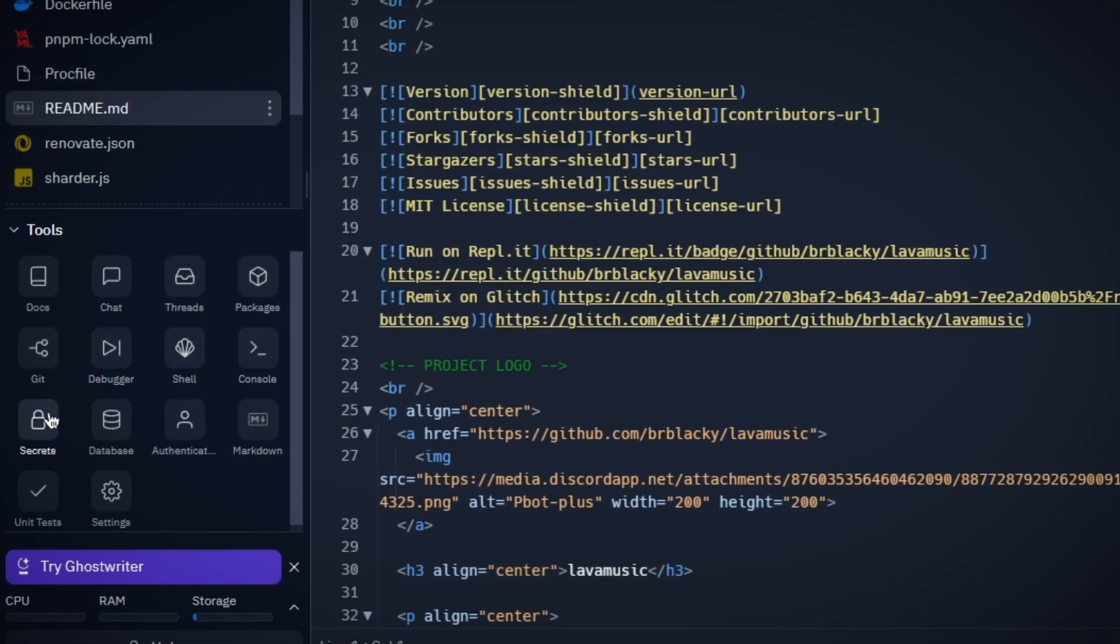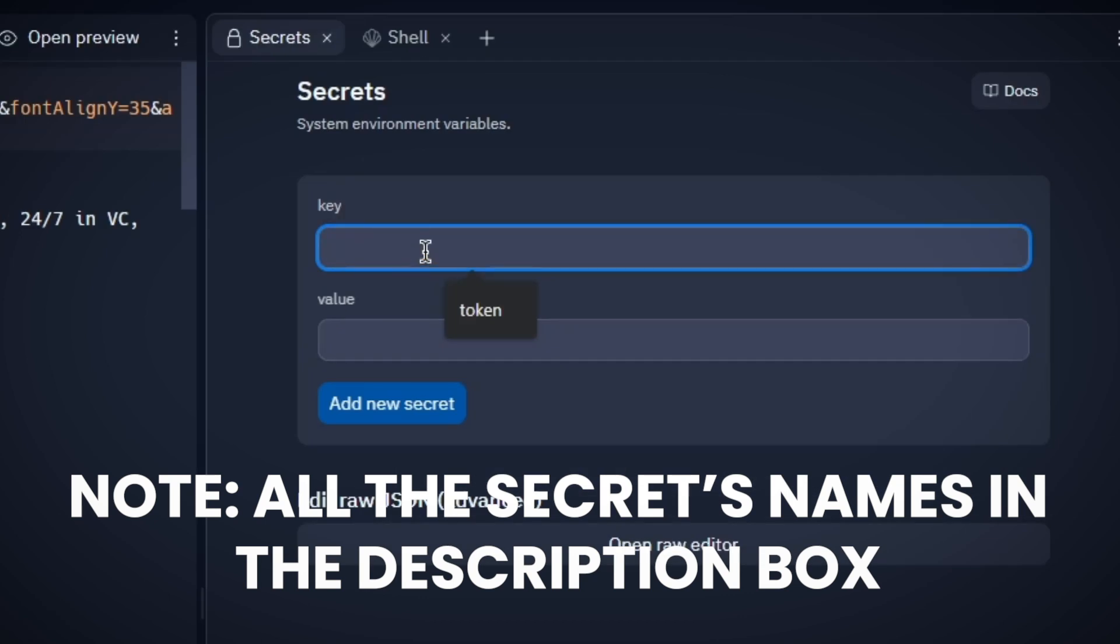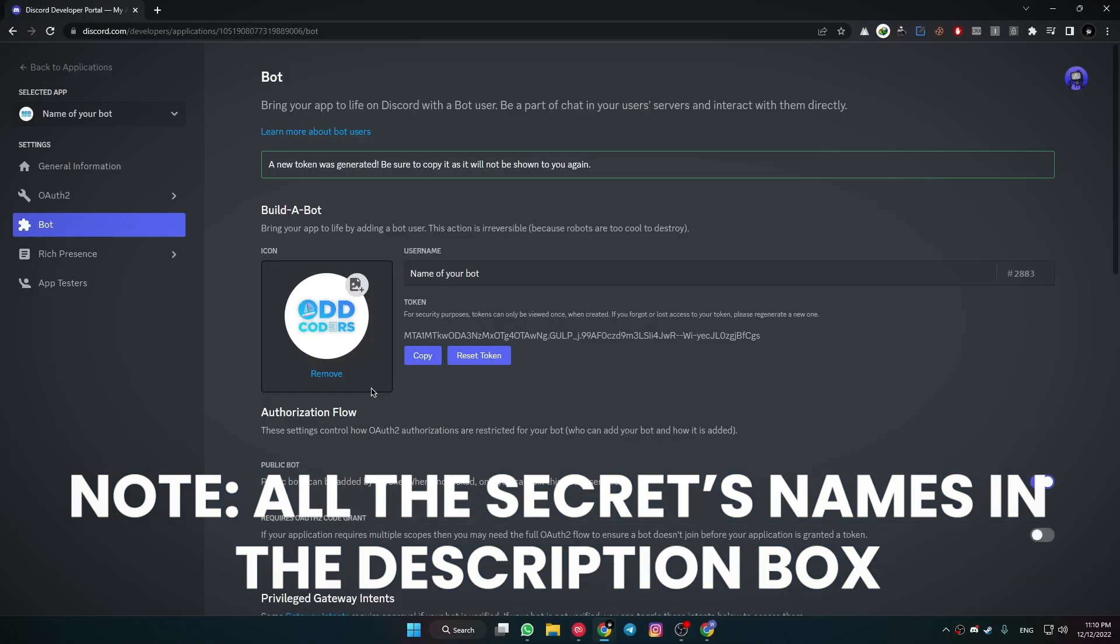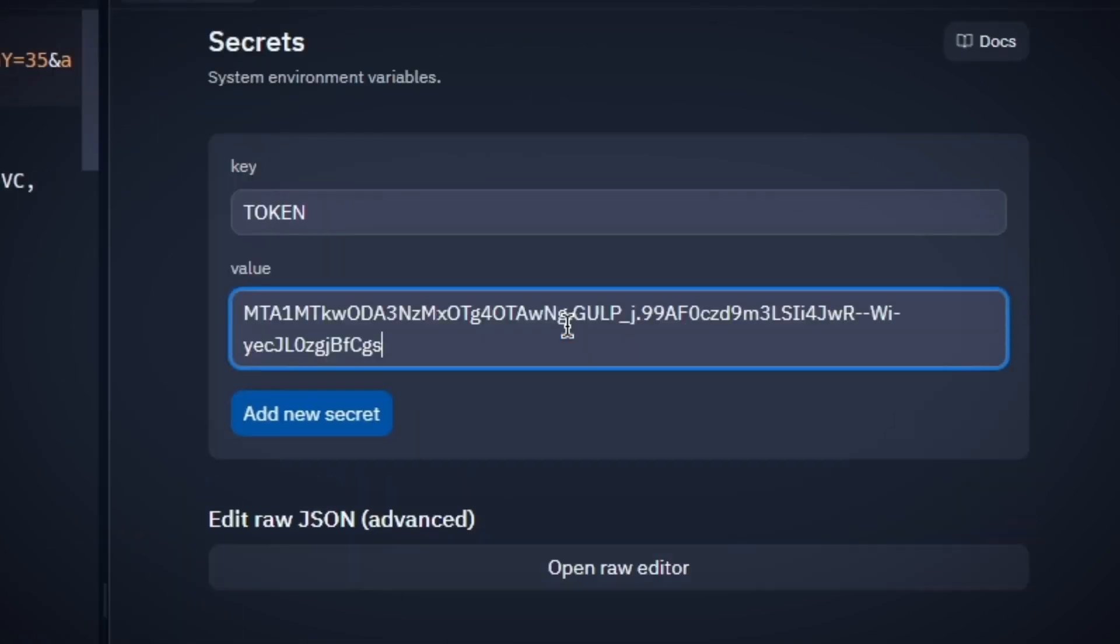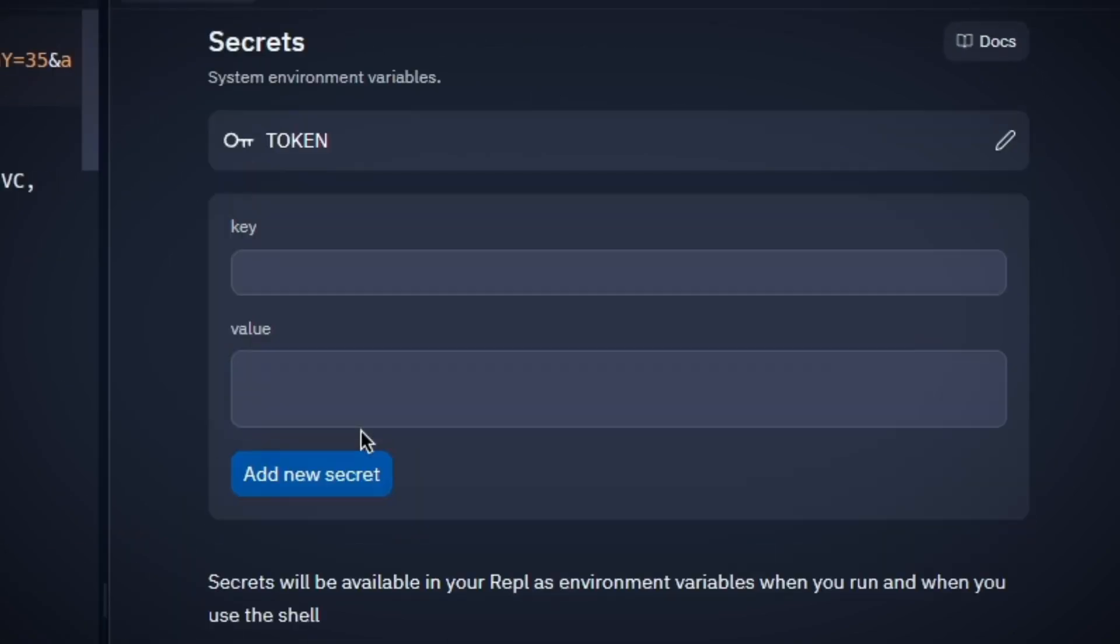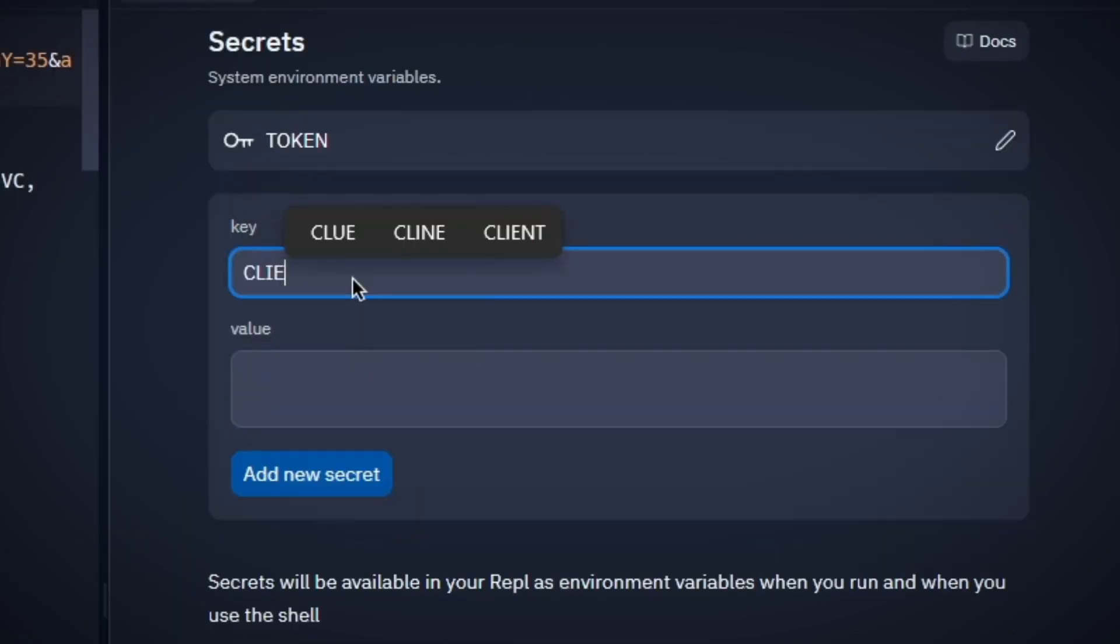Now go to the Secret tab and write TOKEN with all caps into the key field. After that, copy your bot token from Developer Portal and paste it into the value field. Now add this secret.